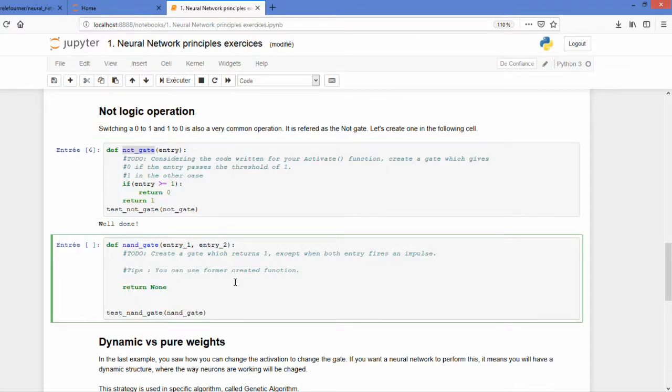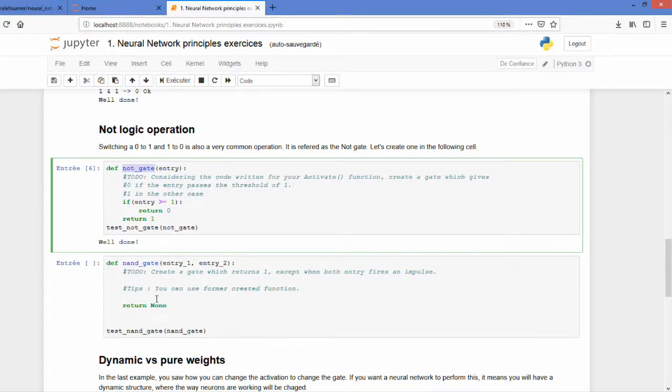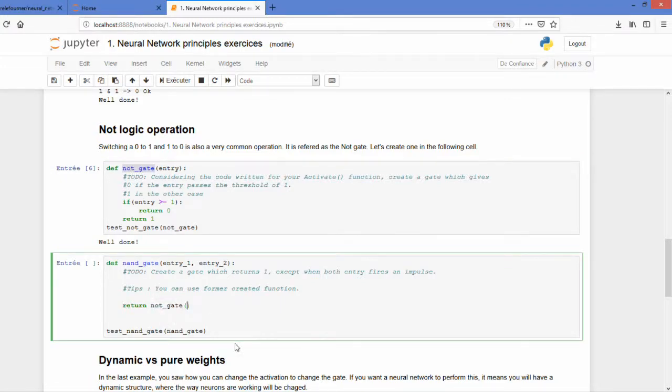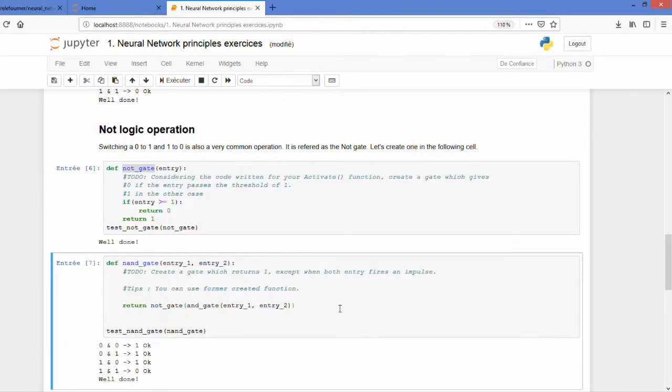It's very easy. Pause the video and do it. So what you do is simply taking the NOT gate and then the AND gate. And you are able to get the correct result.